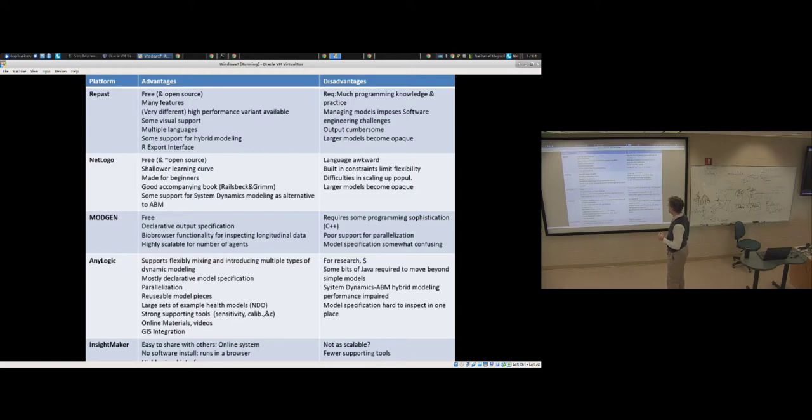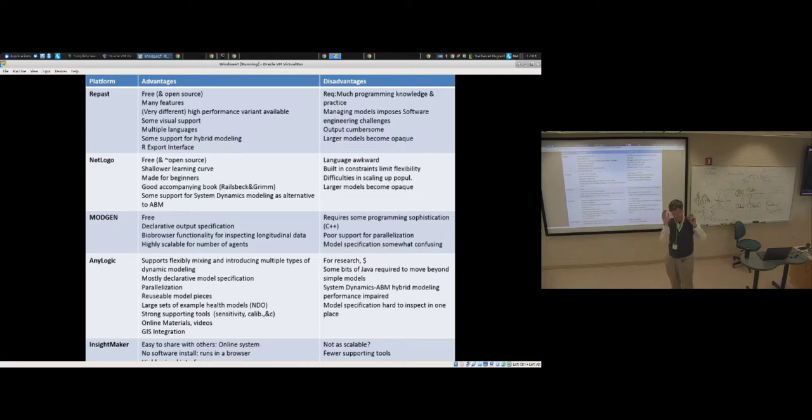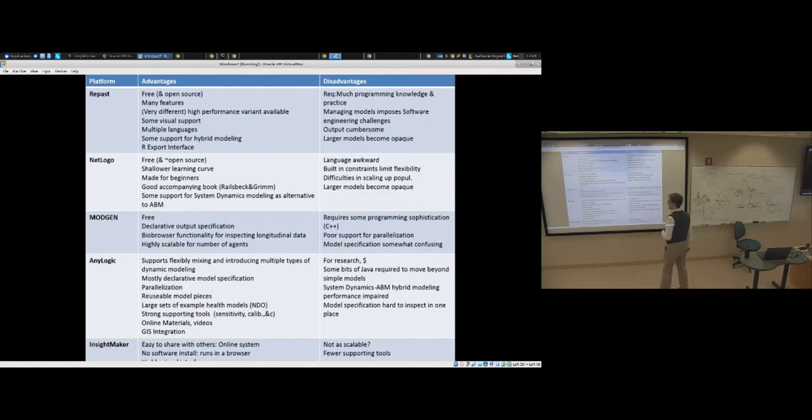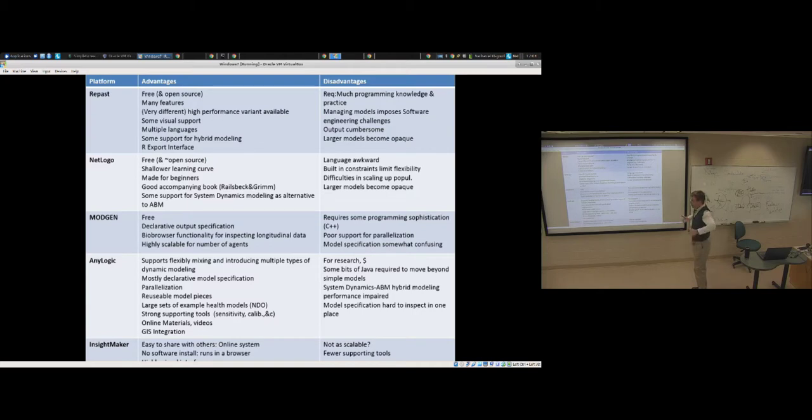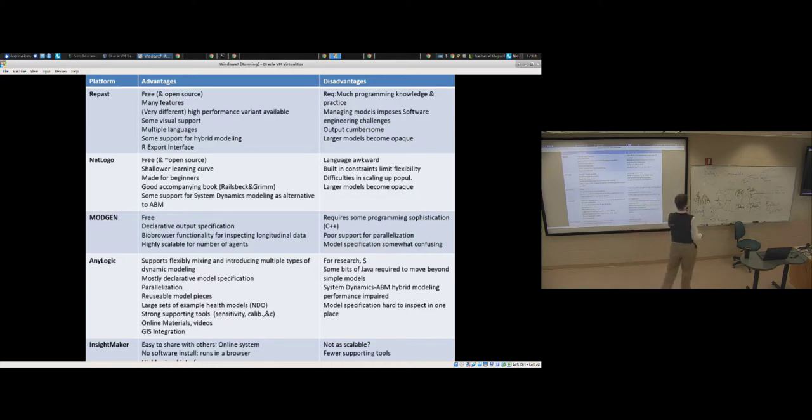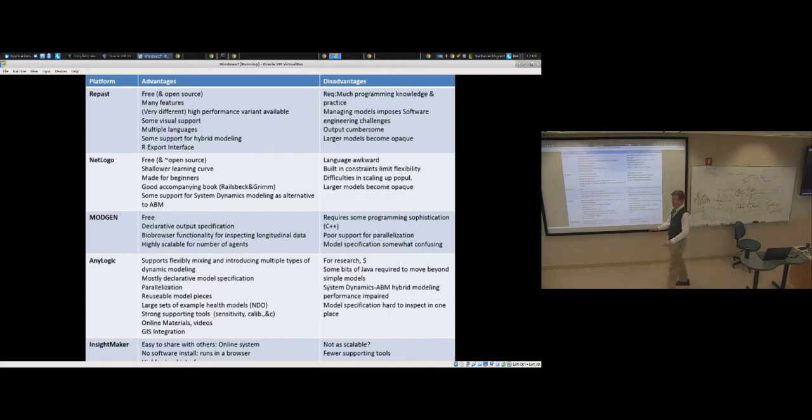I noted this project that had become unsustainable, where the people in charge didn't understand what was going on. That was written in Repast. A lot of the challenge was it was opaque. They couldn't see what was going on. They had no way of knowing what that model logic was because it was all in this sort of complex Java code. The output from this I find quite cumbersome. Larger models really become quite opaque with this.